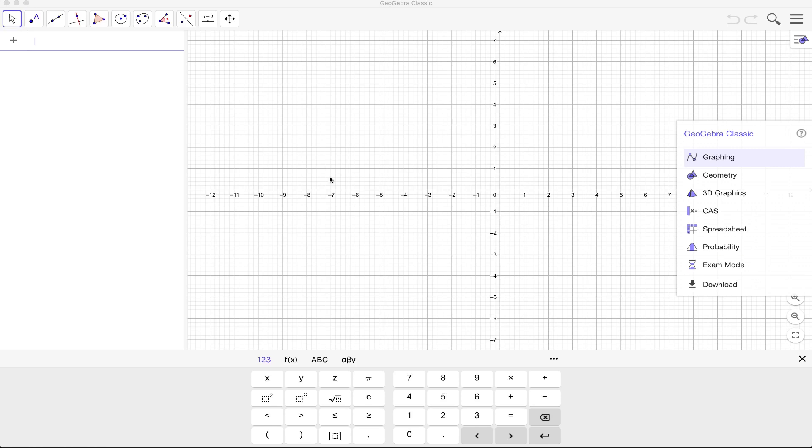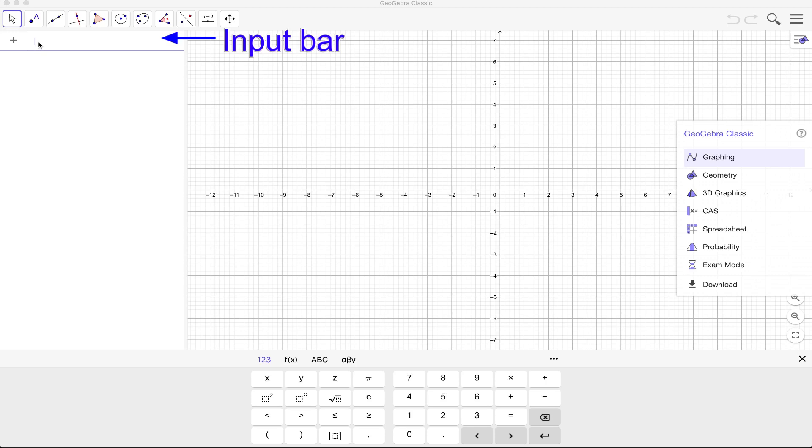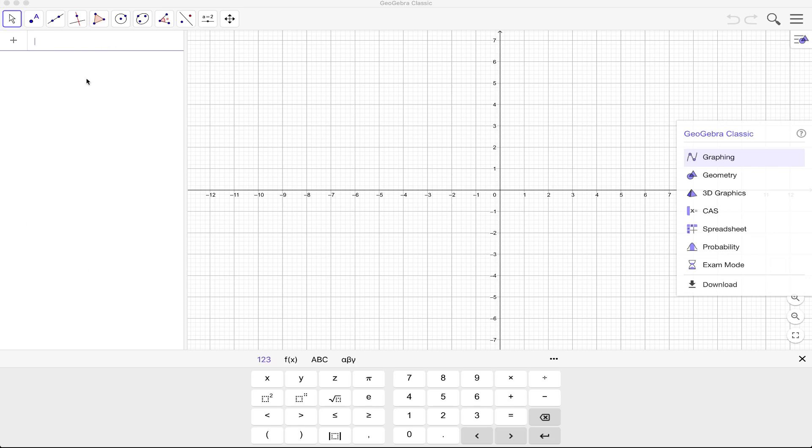Okay so if you open GeoGebra 6.0 on your screen you will see this user interface. On your left is your input bar. So you type your equations here, your calculations, and all the things that you type here will appear in this window.